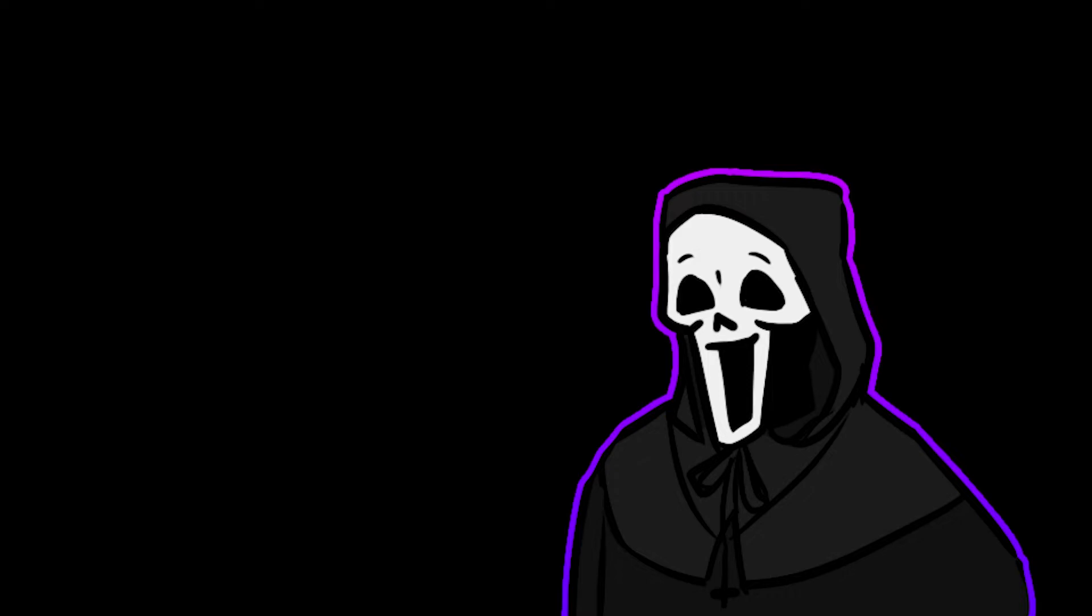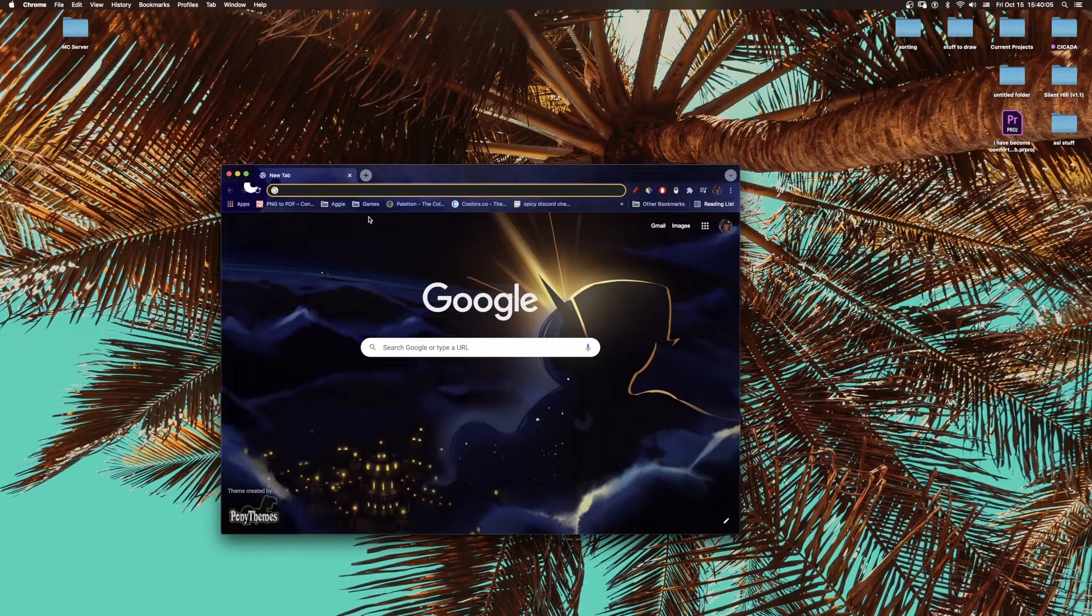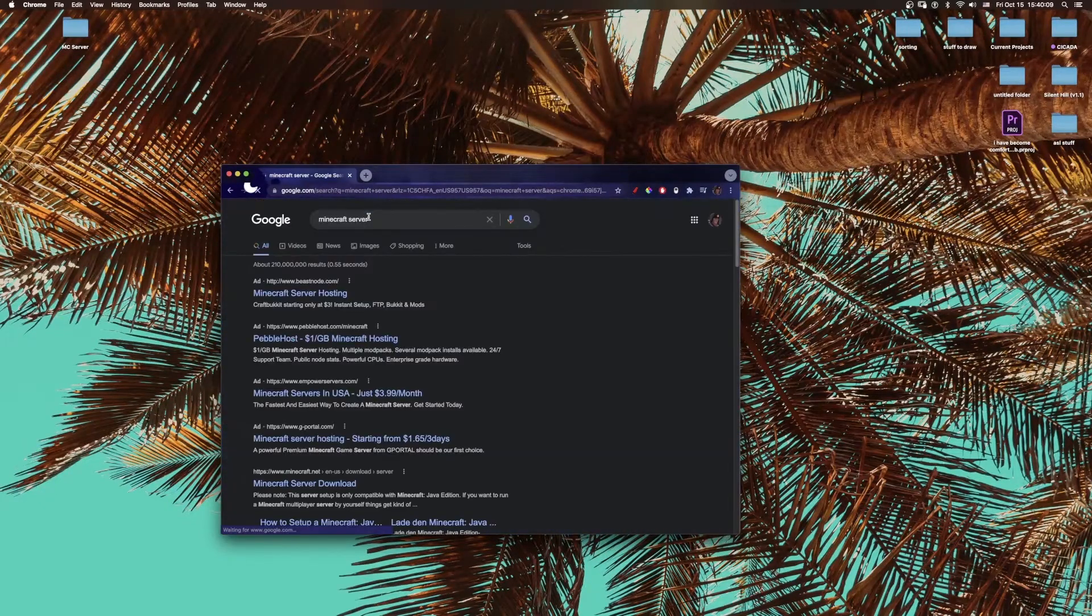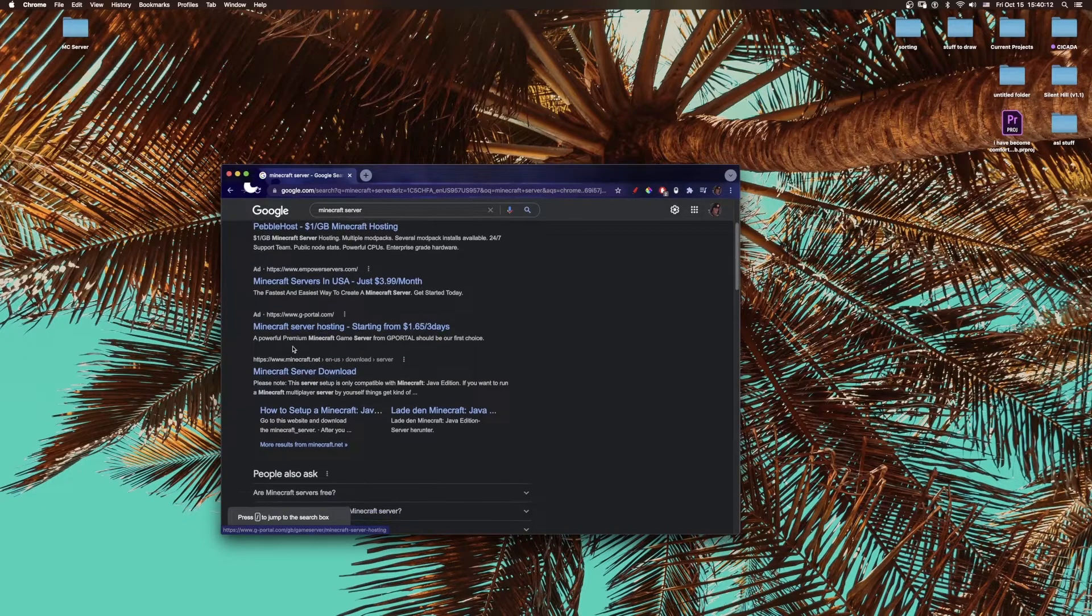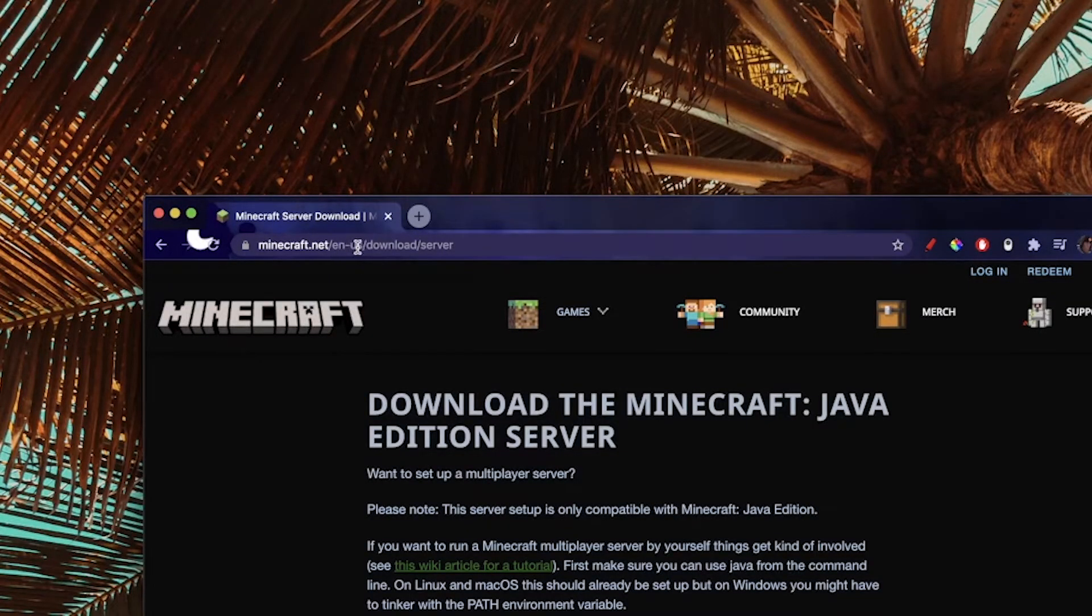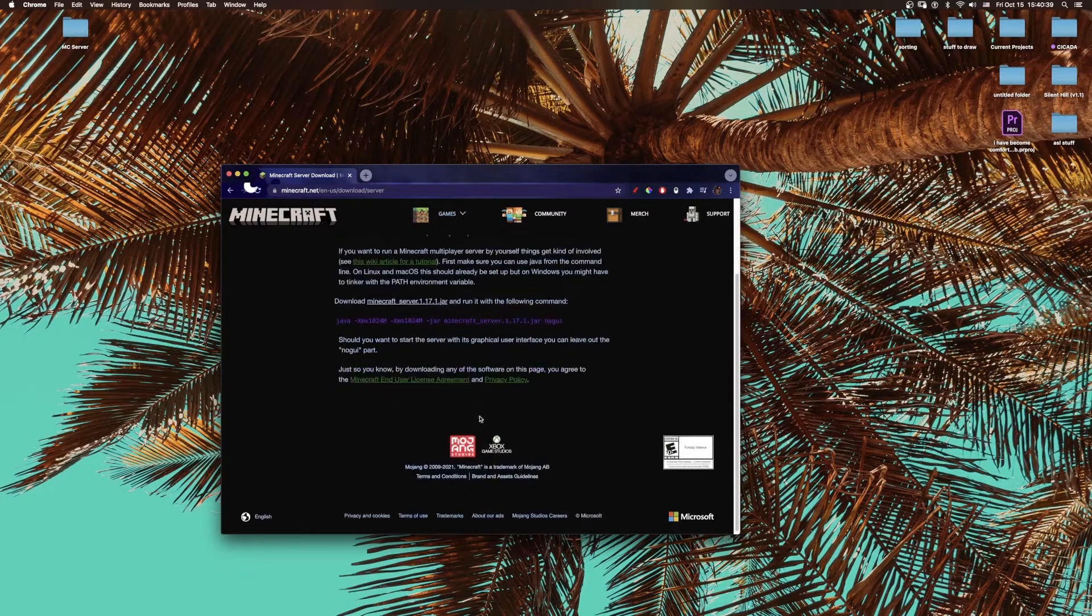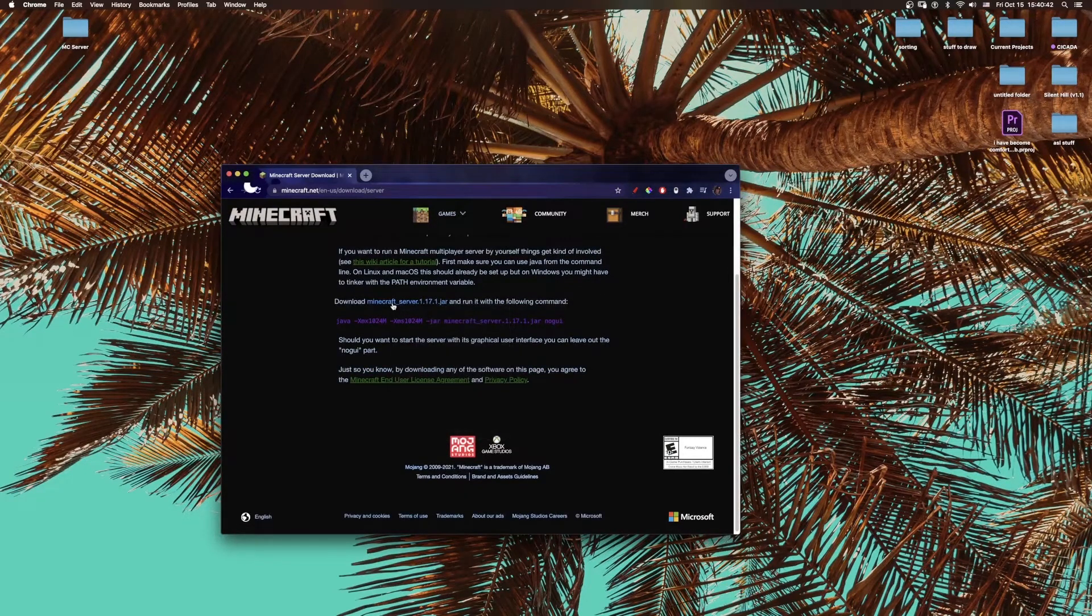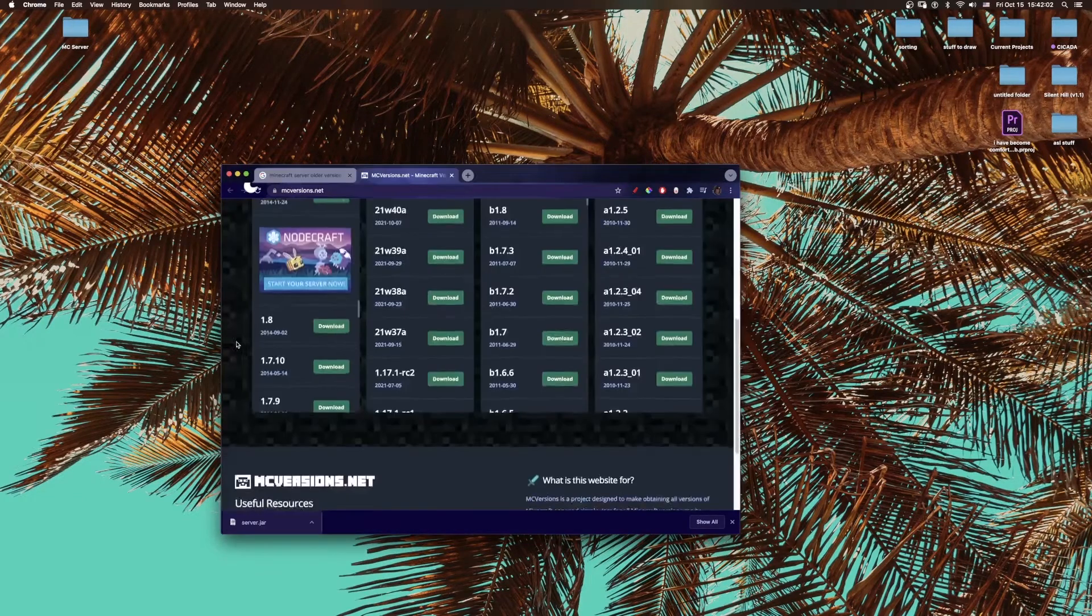Okay, so the first thing you're going to do is open up Google or whatever you use, and go to Minecraft server. Just ignore all the ads and go to this website: minecraft.net/download/server. The en-us is just for whatever language you're in. This only works on your computer, it doesn't work on Xbox or whatever—it's just for Java Edition. You can download the latest version here, which is what I'm going to be showing you how to set up.